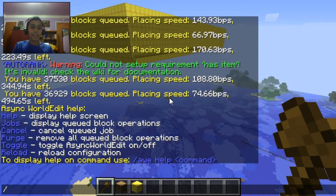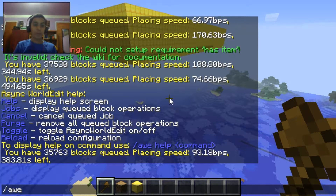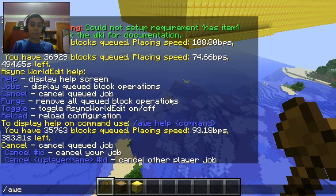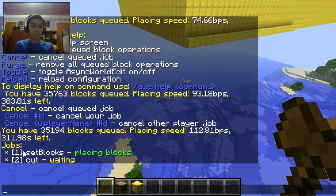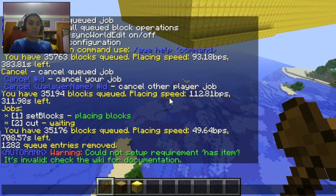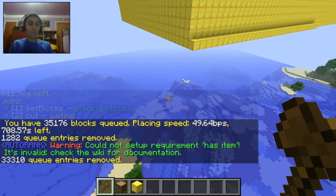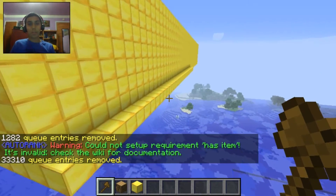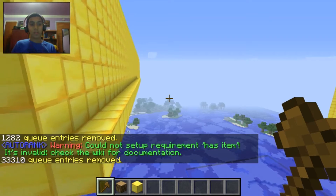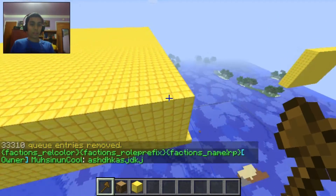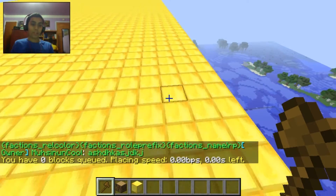You can even cancel current queue jobs with AWE cancel. First you do AWEjobs and see the ID of it — the cut is waiting. Then we do AWE cancel. There you go — now it just stopped in the middle. AWEjobs — everything's gone, nothing's going on.